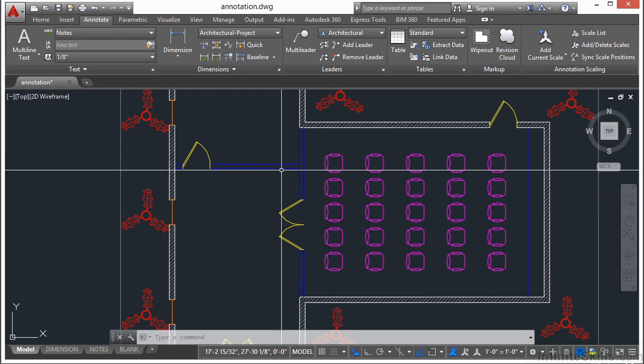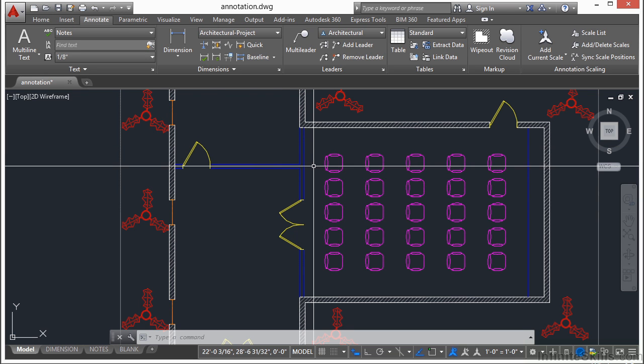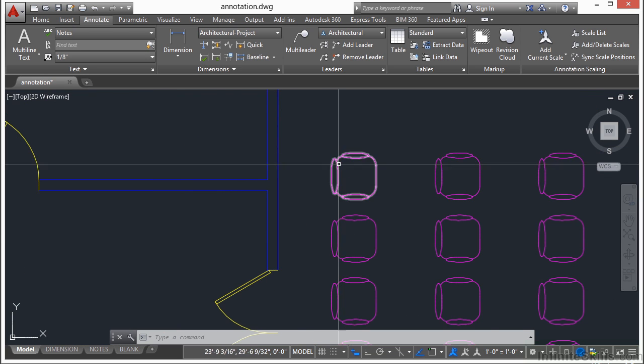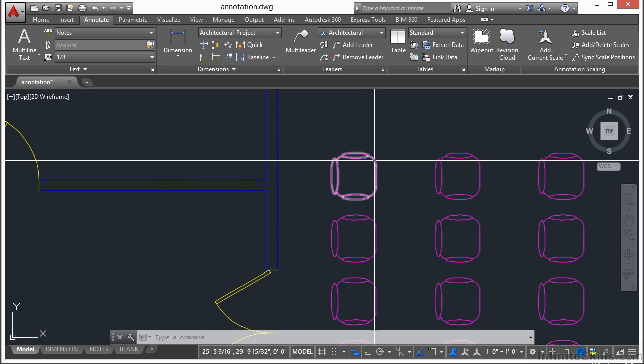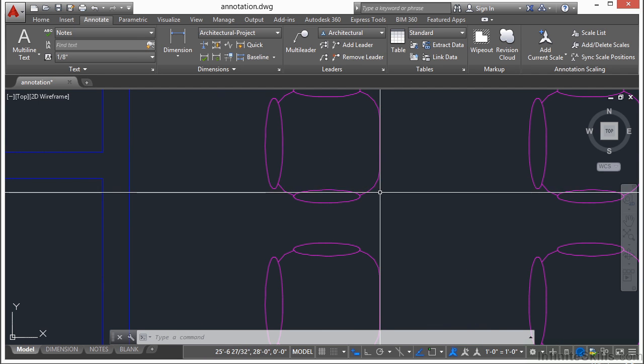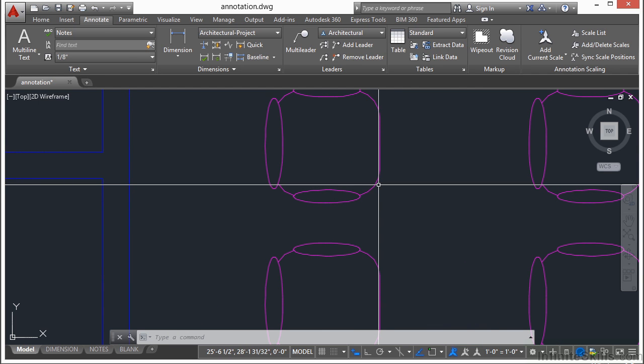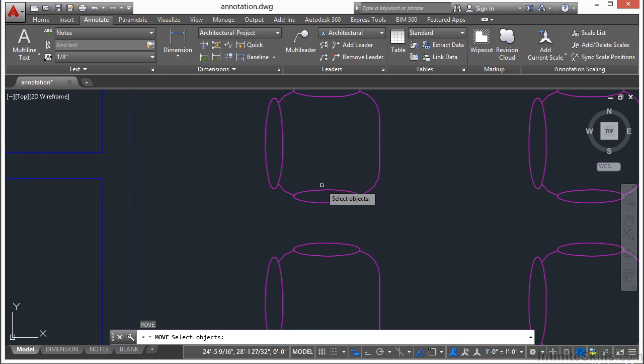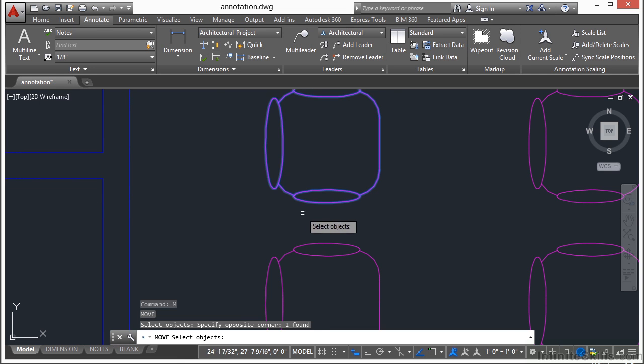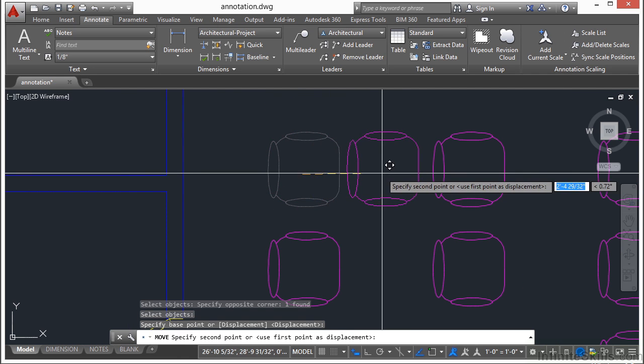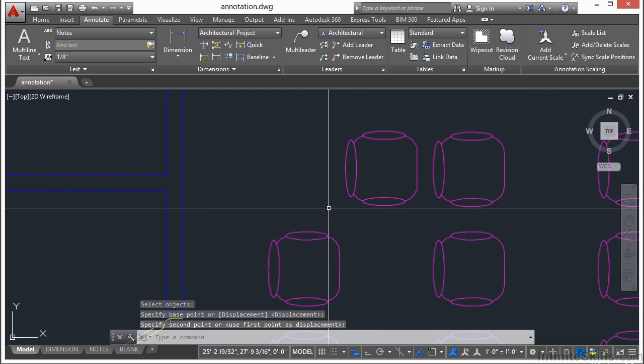If this chair wasn't a block, then we would have to grab every bit of line, object, ellipse, arc, if we wanted to do anything to it. Now, I can use the Move command, and I can move this chair very easily.